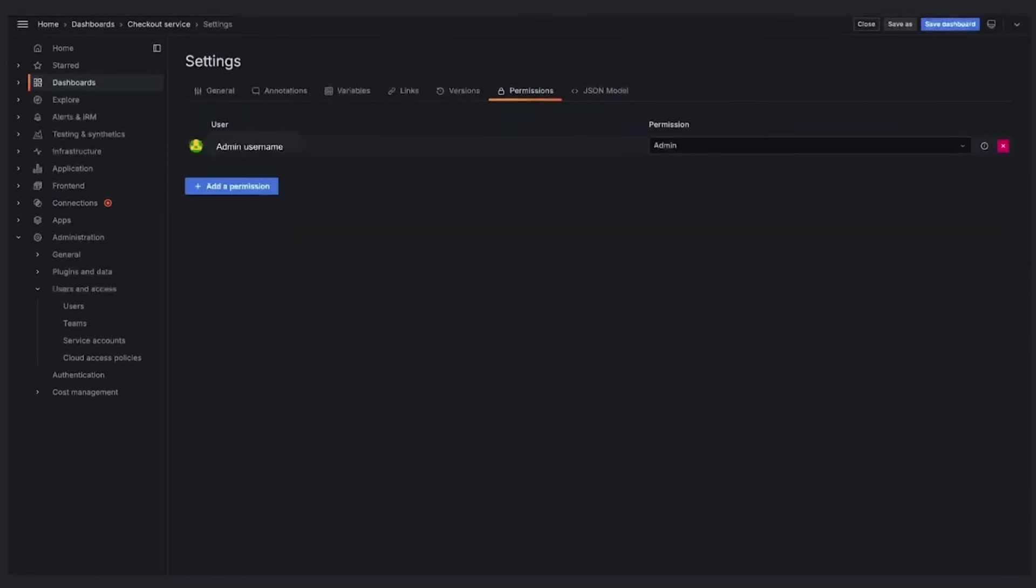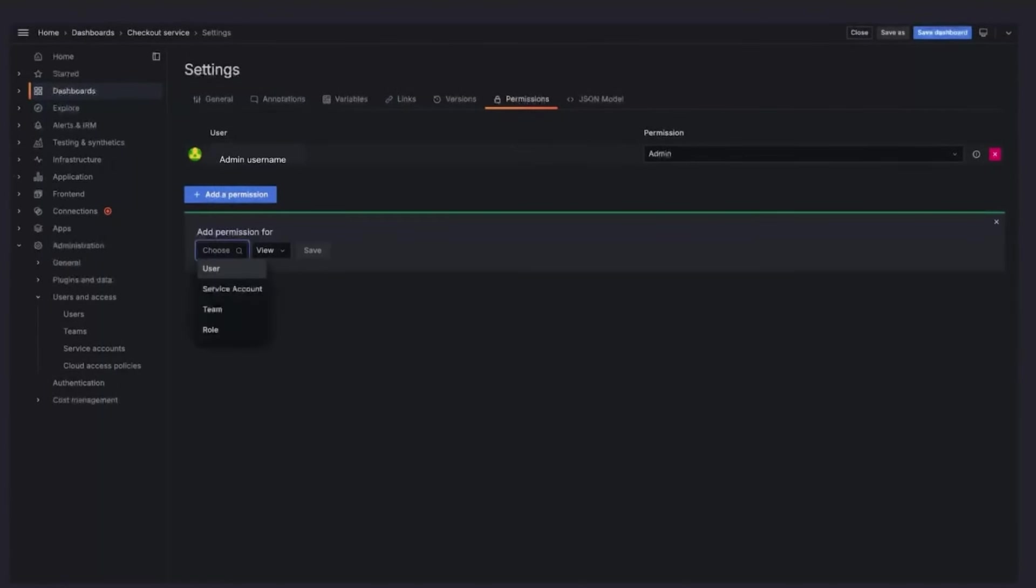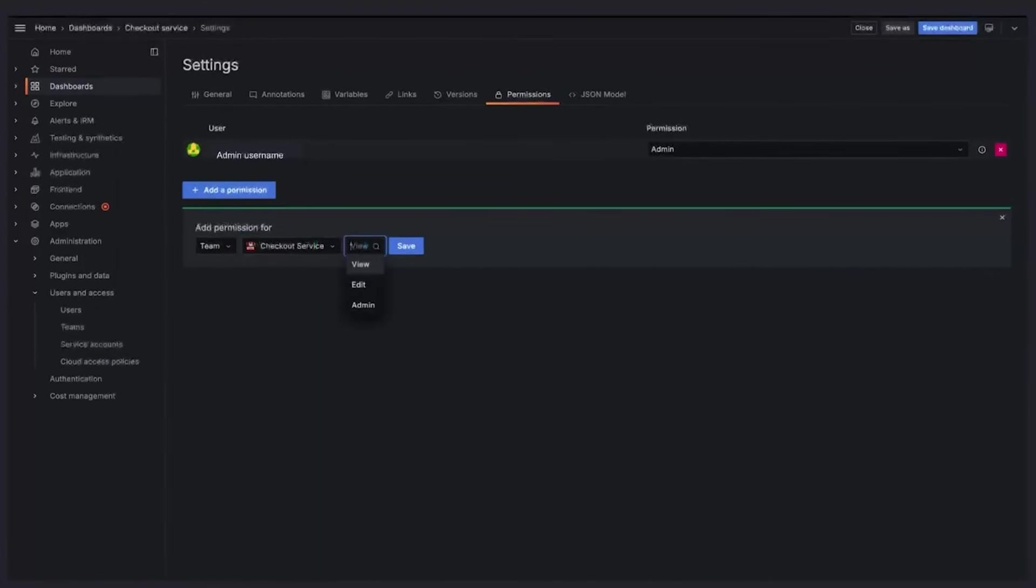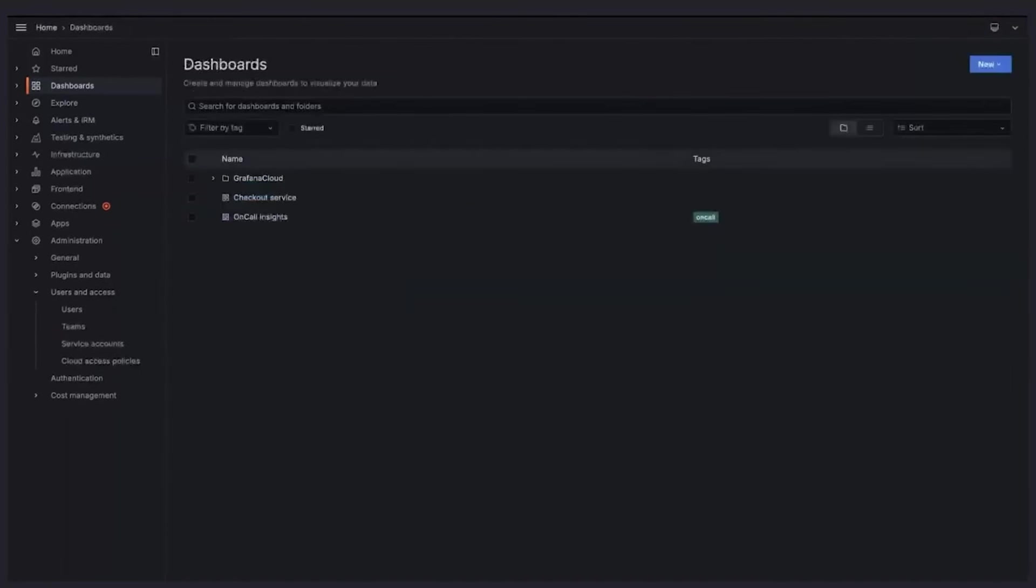Let's add the team as authorized editors of this dashboard. To do so, click on the add a permission button. Click on the choose option. From the drop-down, choose a team option. Then click on the select a team drop-down to choose the team you want. Then assign the role for the team for this specific dashboard by clicking on the drop-down menu. We'll give this team the edit permission to the checkout dashboard and save it.